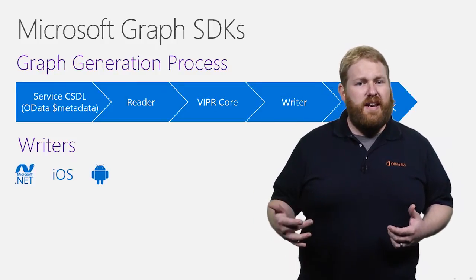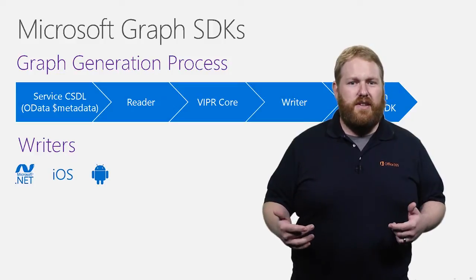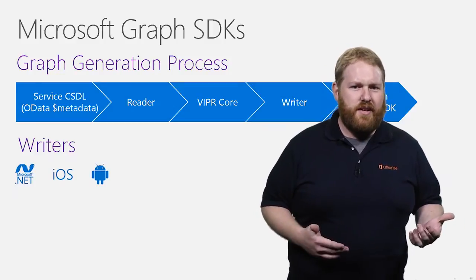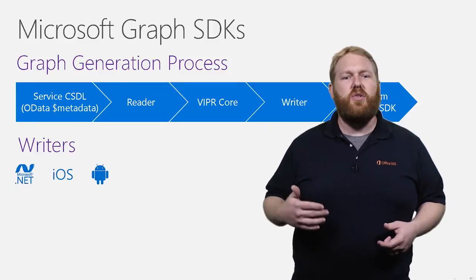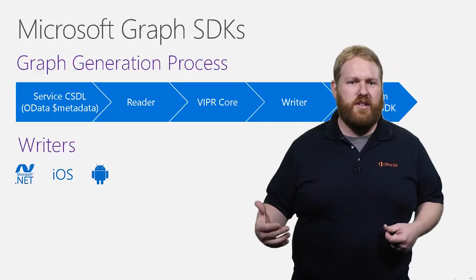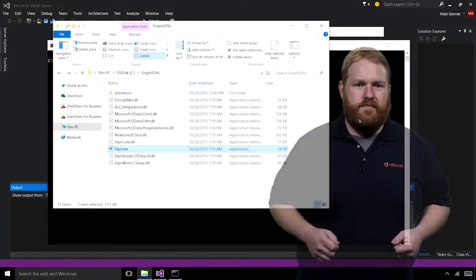The Microsoft Graph has a beta endpoint that updates frequently enough that we aren't able to provide an SDK for it. This makes it a great endpoint to show how Viper works to generate SDKs. Let's go to the demo.